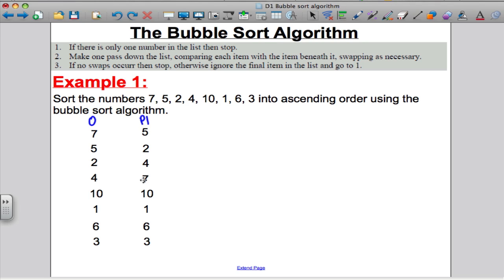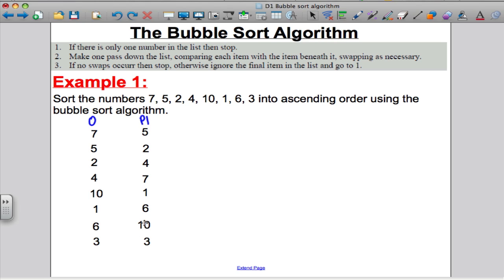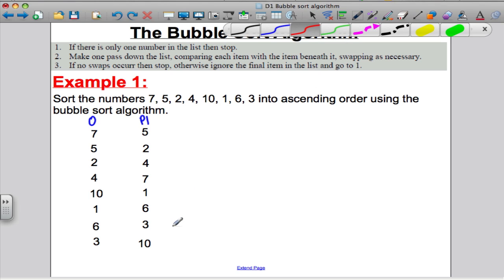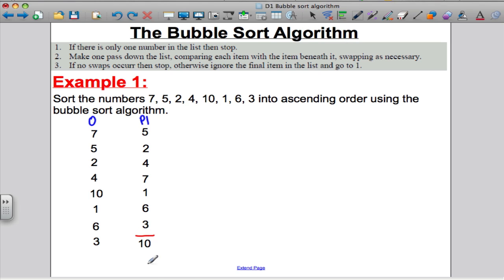Will I have to swap the 7 and the 10? No — 7 is smaller than 10, they're in the correct order. Comparing the 10 and the 1: need to swap. Compare the 6 and the 10: need to swap. Compare the 10 and the 3: need to swap. You'll notice after the first pass what actually happens is the biggest number ends up going to the bottom of the list — it always pushes the biggest to the bottom.